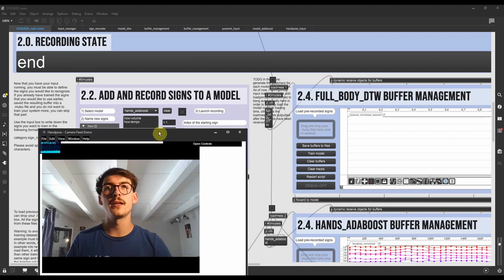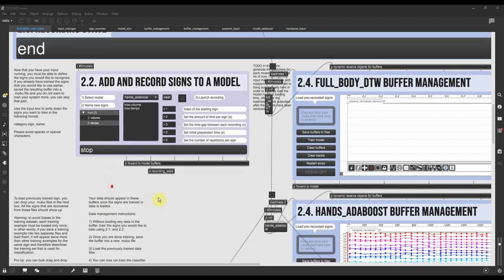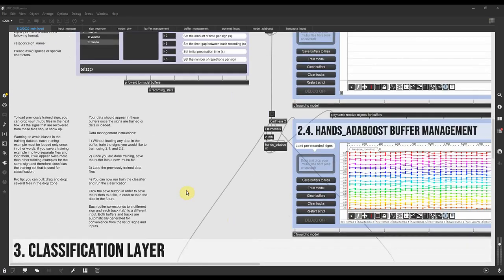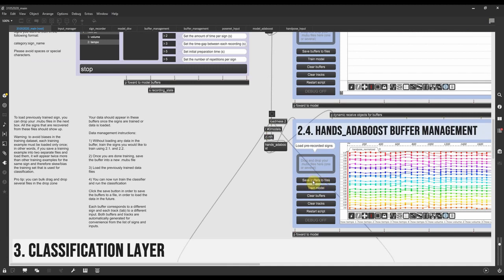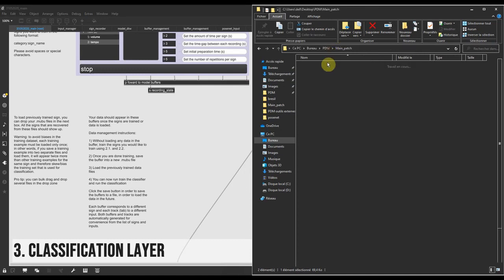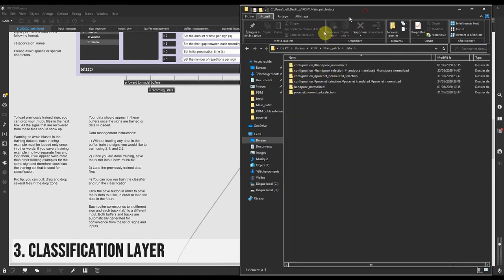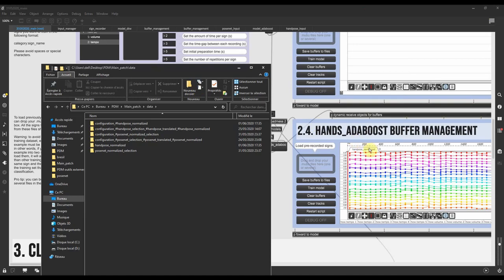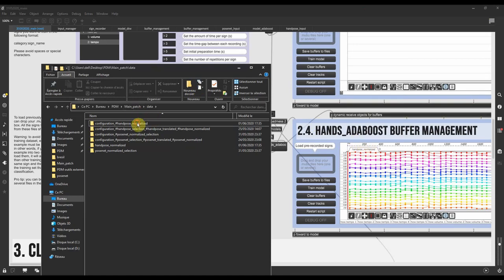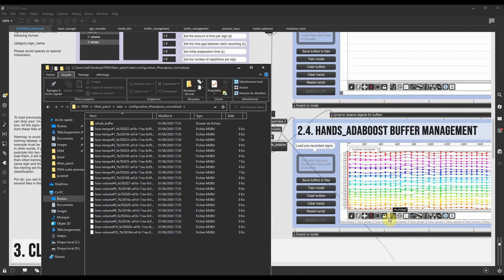Now that we have all the signs we wanted to train, we can save the buffer to file. So if I hit that button, what happens is that in the data folder, within some subfolders that actually correspond to the inputs that you're using, it saves each buffer to different files.